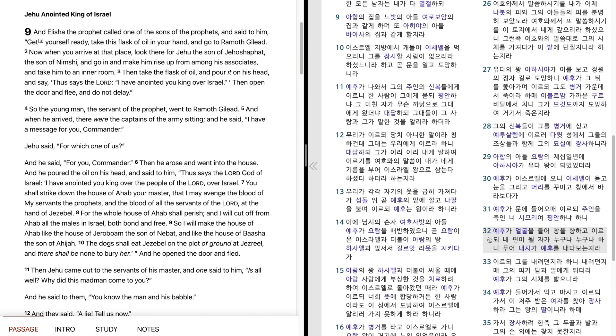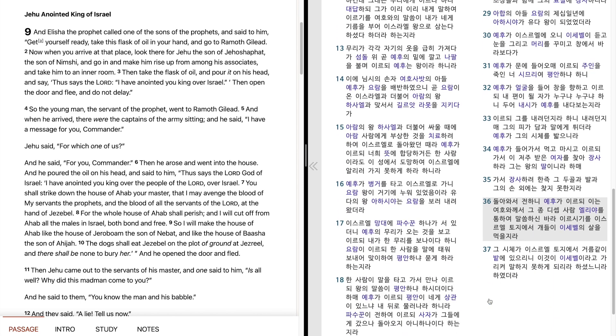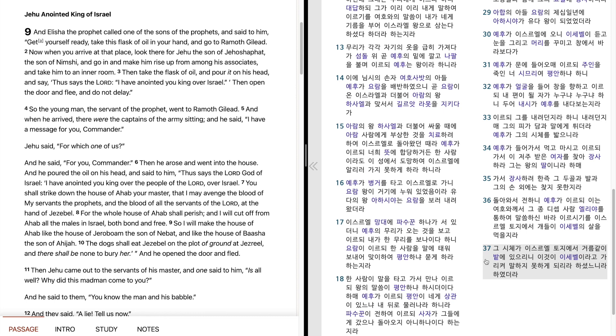예후가 얼굴을 들어 창을 향하고 이르되 내 편이 될 자가 누구냐 누구냐 하니 두어 내시가 예후를 내다보는지라 이르되 그를 내려던지라 하니 내려던지매 그의 피가 담과 말에게 튀더라 예후가 그의 시체를 밟으니라. 예후가 들어가서 먹고 마시고 이르되 가서 이 저주받은 여자를 찾아 장사하라 그는 왕의 딸이니라 하네 가서 장사하려 한즉 그 두 골과 발과 그의 손 외에는 찾지 못한지라. 돌아와서 전하니 예후가 이르되 이는 여호와께서 그 종 디셉사람 엘리아를 통하여 말씀하신 바라 이르시기를 이스라엘 토지에서 개들이 이세벨의 살을 먹을지라 그 시체가 이스라엘 토지에서 거름같이 밭에 있으리니 이것이 이세벨이라고 가리켜 말하지 못하게 되리라 하셨느니라 하였더라